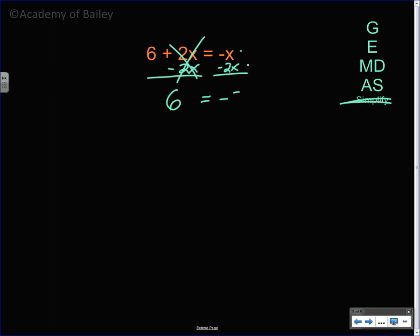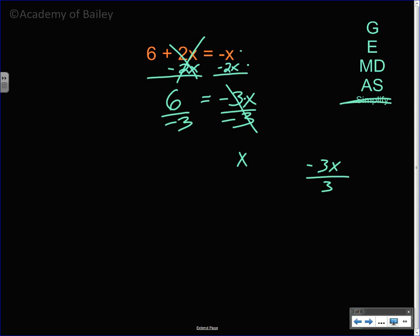We have negative x minus 2x, which is negative 3x. Divide both sides by negative 3, because that's the opposite of multiplying by 3. The negative 3s cancel out leaving only an x. You've got to make sure you divide by negative 3 — if you had negative 3x and divided by positive 3, a negative divided by a positive is a negative, and only the 3s cancel, leaving the negative sign. So divide both sides by negative 3: 6 divided by negative 3 — a positive divided by a negative gives a negative — and 6 divided by 3 is 2. So x equals negative 2.